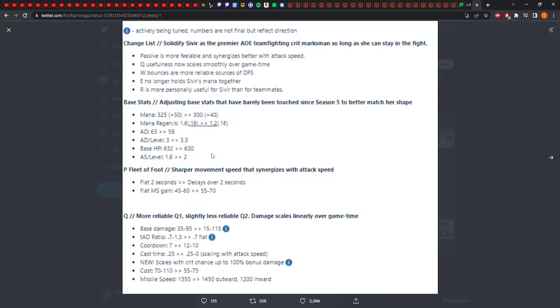R is more personally useful for Sivir than for teammates. That's fine by me. An AD's mentality should always be me first, everyone else for me, then everyone else. So that's good.